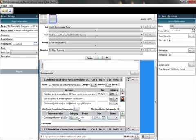So when we do a PHA using the FACS tool, we can identify through categories of safeguards or recommendation if something is a potential alarm or something a potential safety instrumented function.